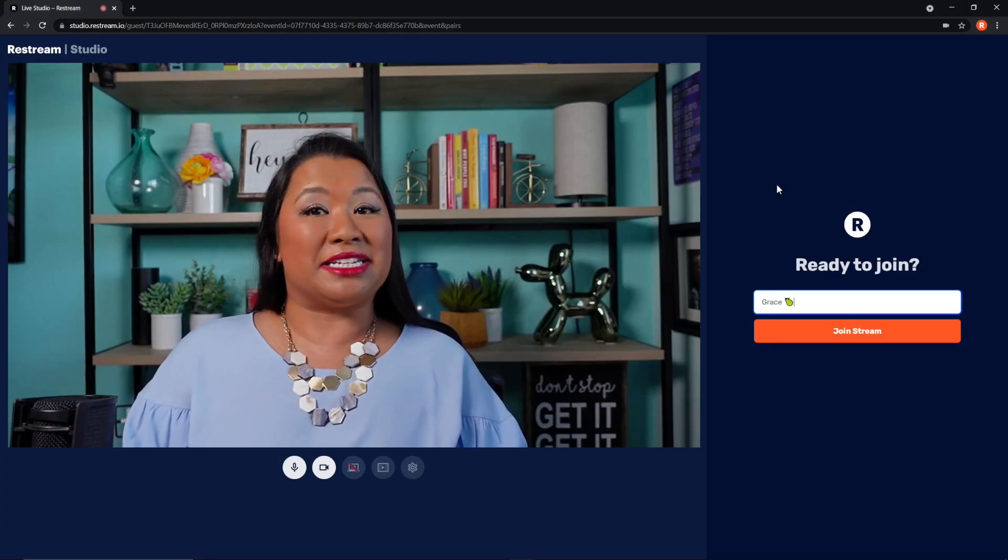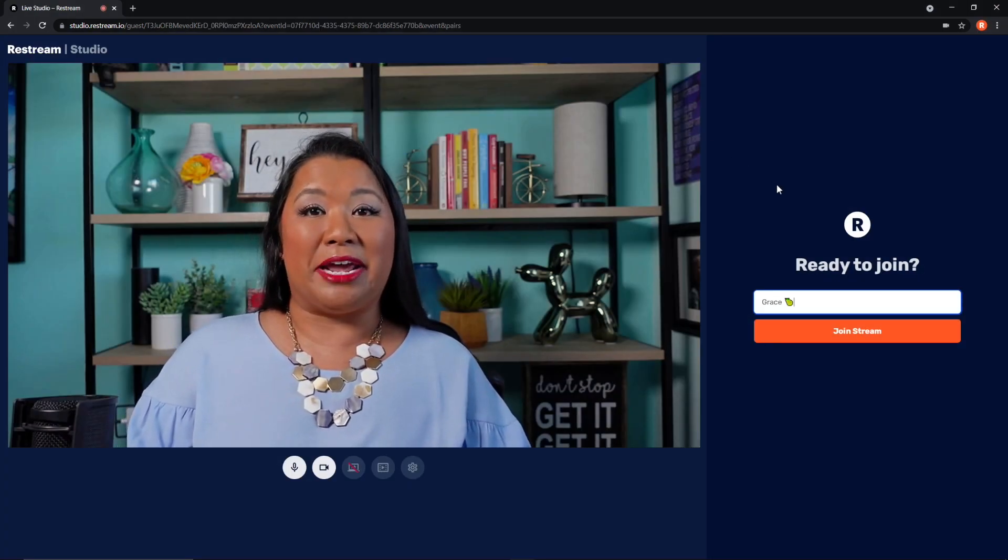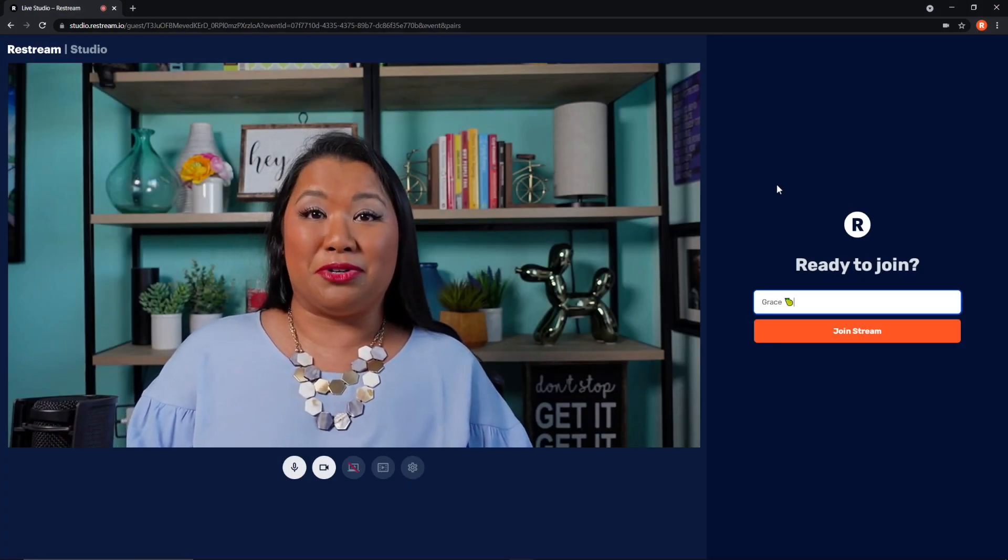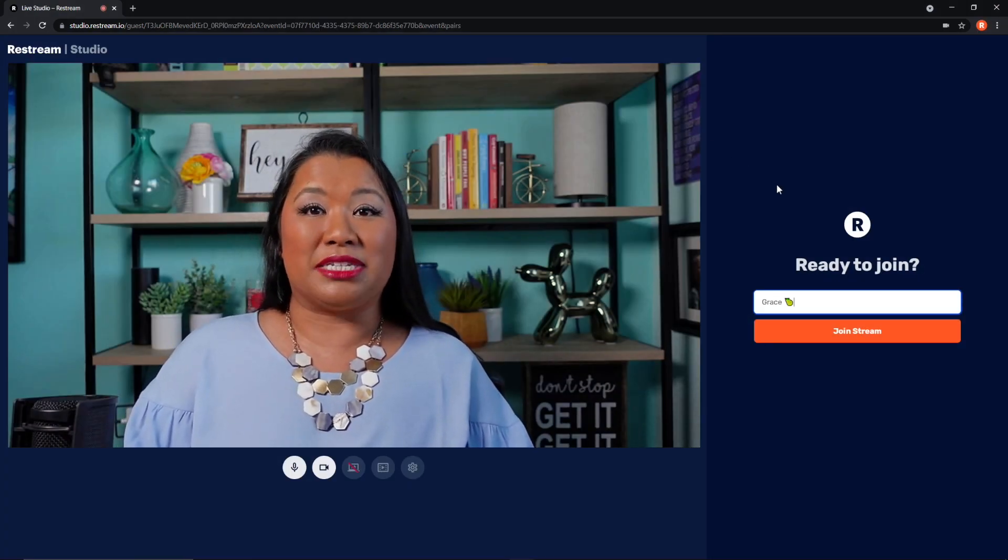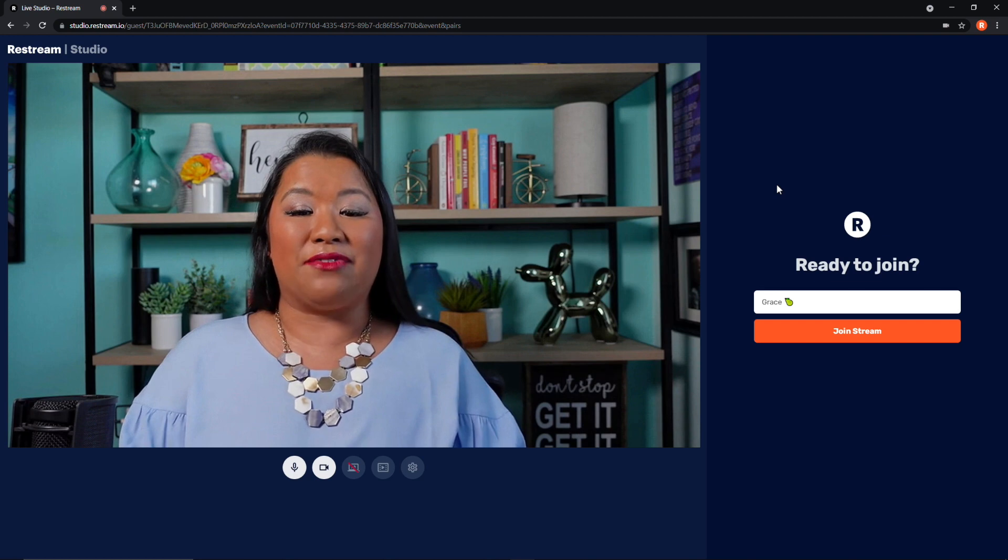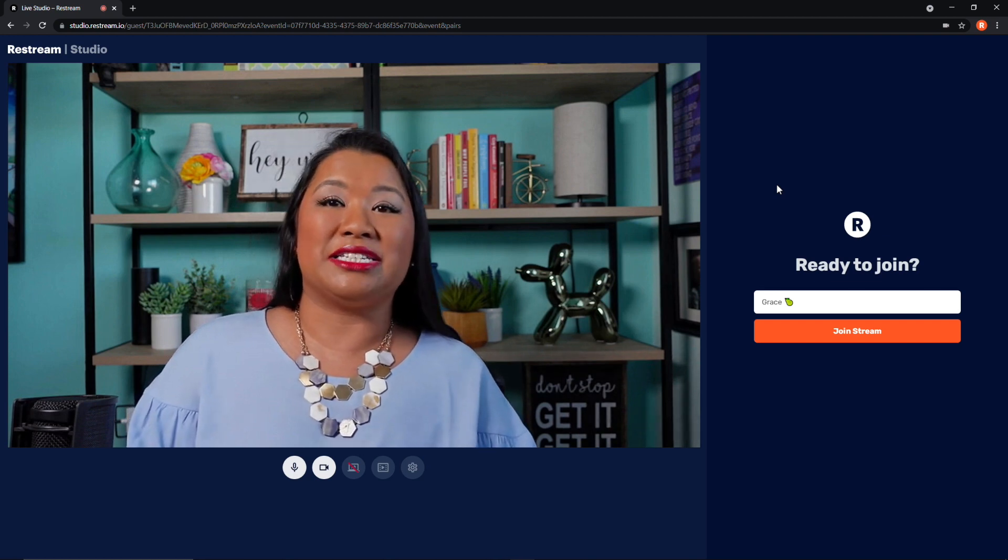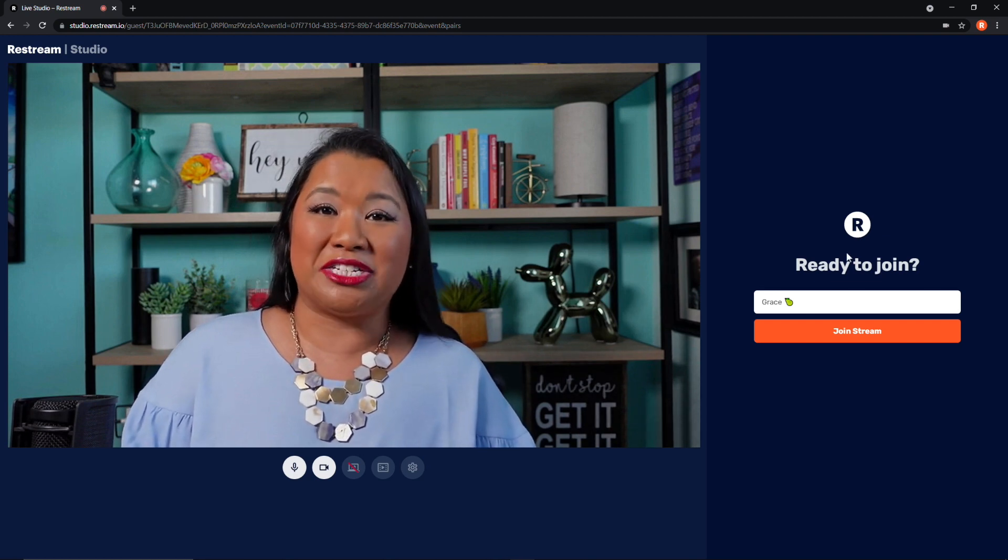As usual, guests can set their own names and emojis, and once I'm ready to go live, I just click Join Stream.